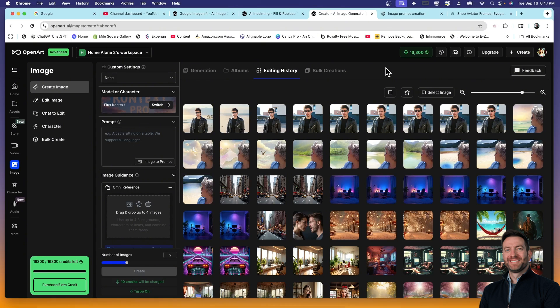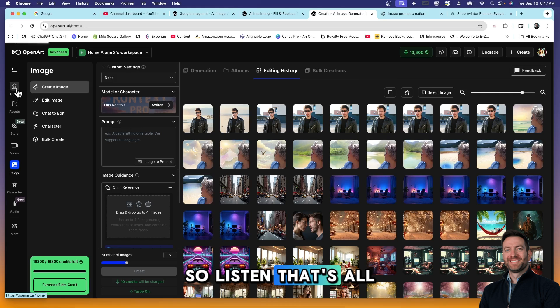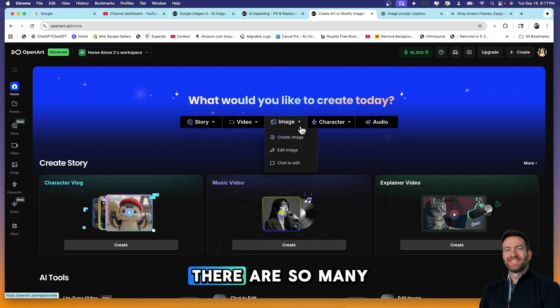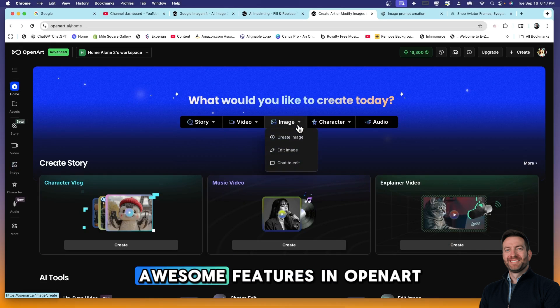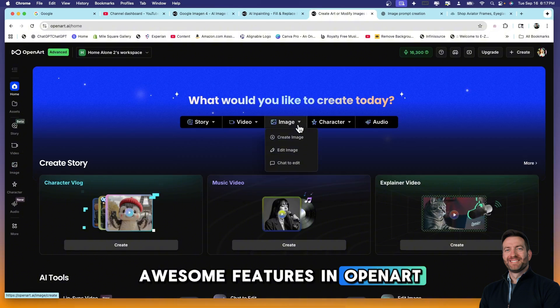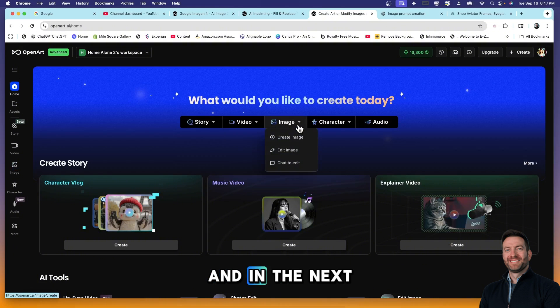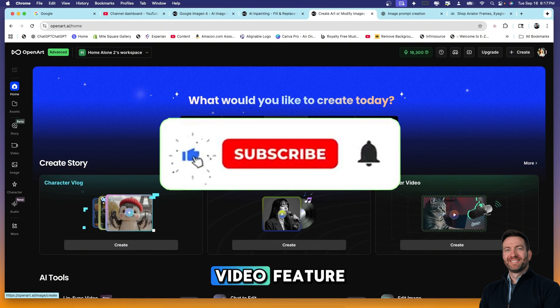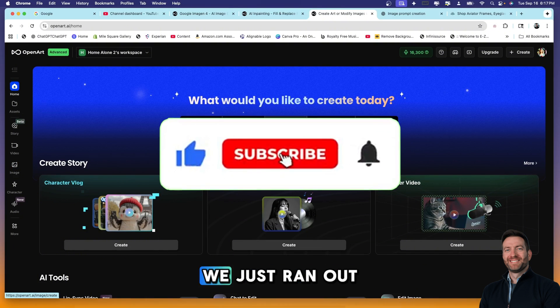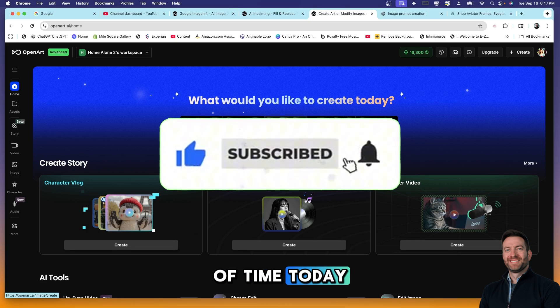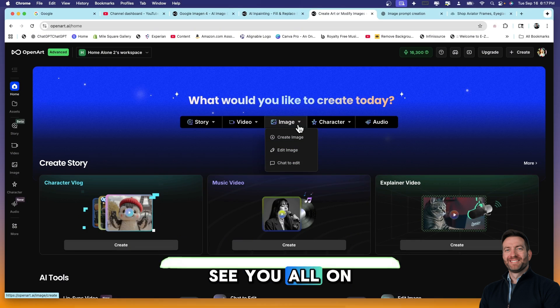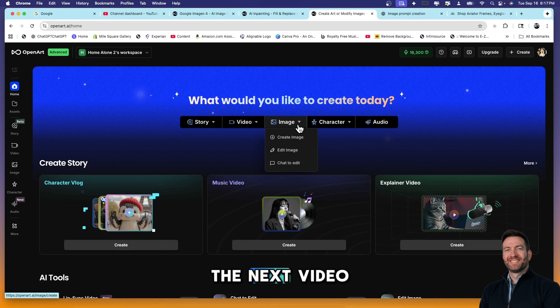So listen, that's all I have for you right now. There are so many other awesome awesome features in OpenArt AI and in the next video I'm going to show you how to use the video feature. We just ran out of time today. So I hope to see you all on the next video.